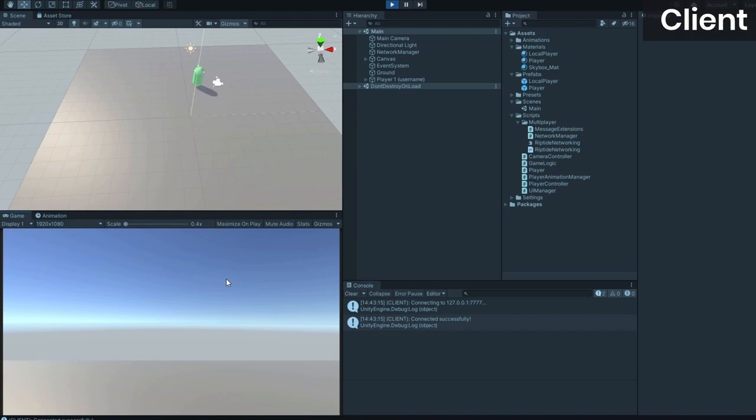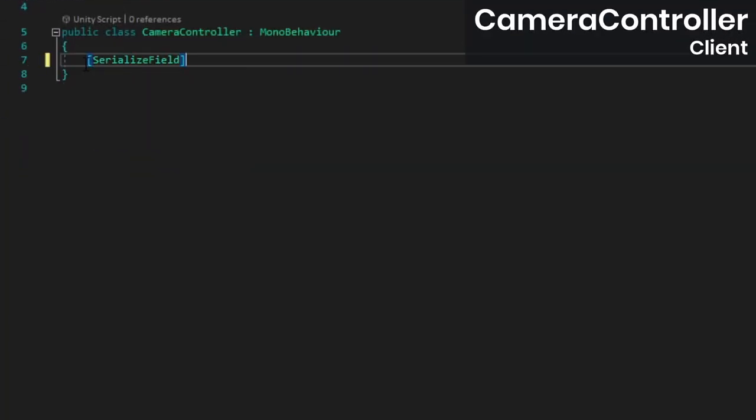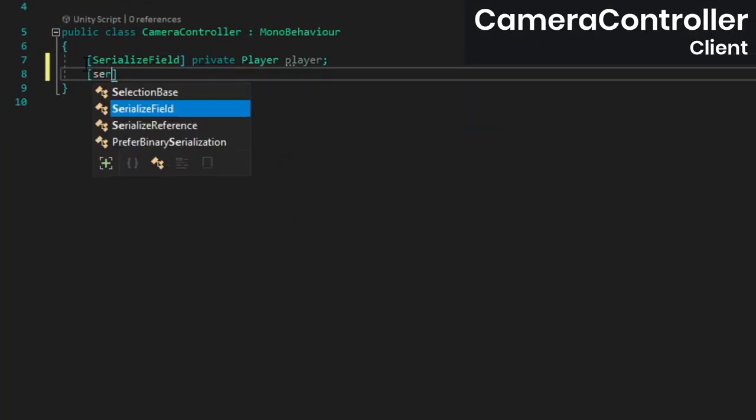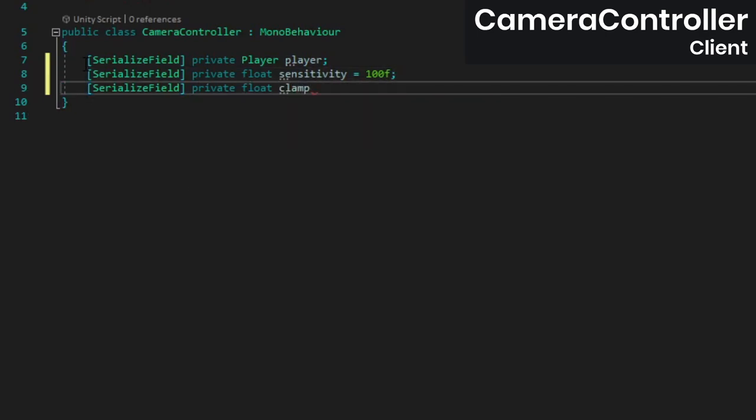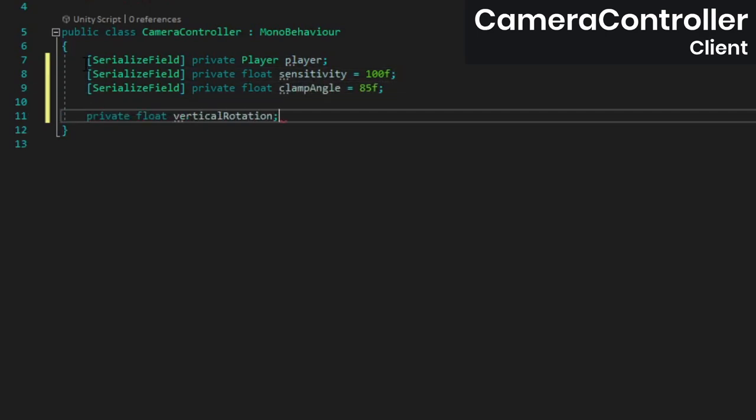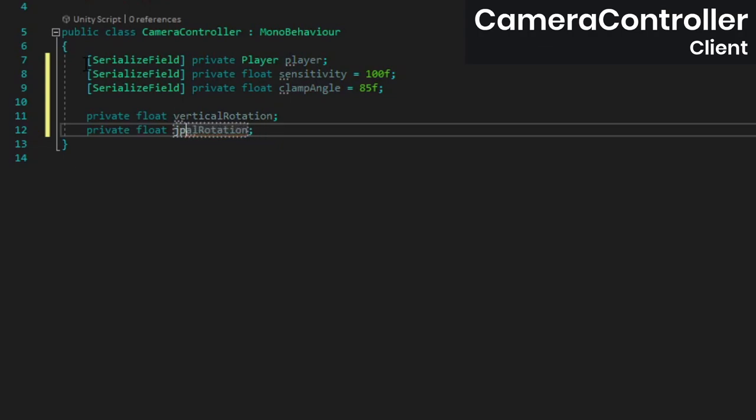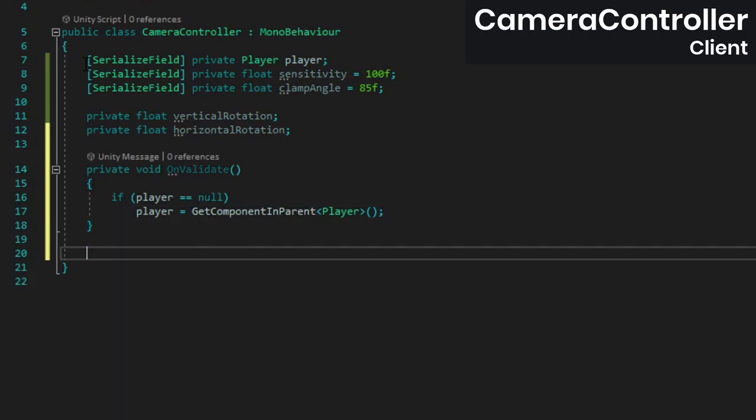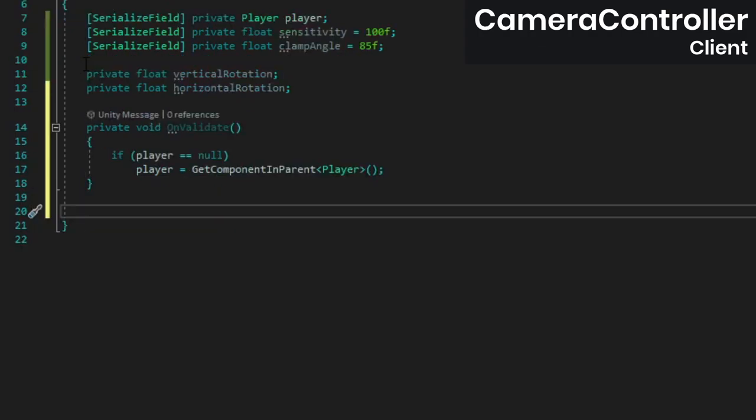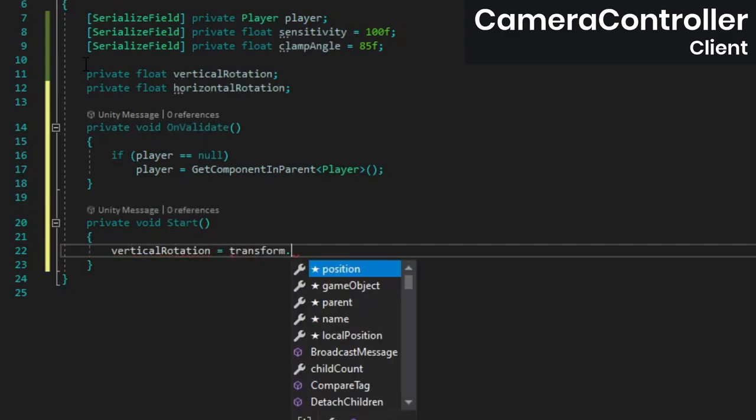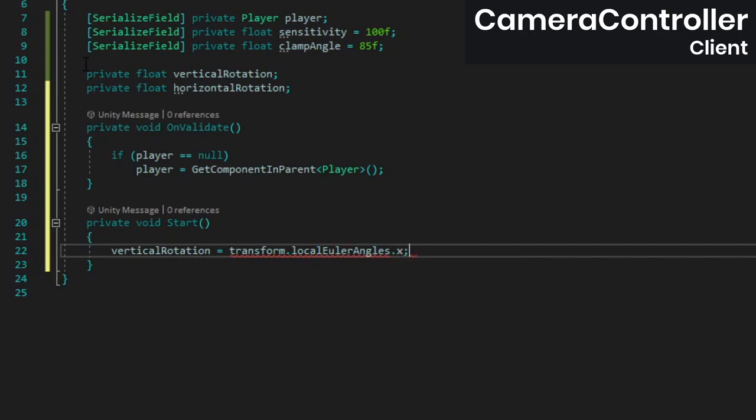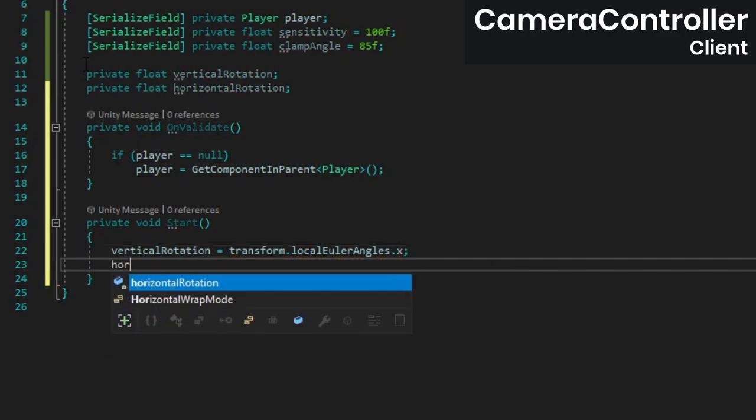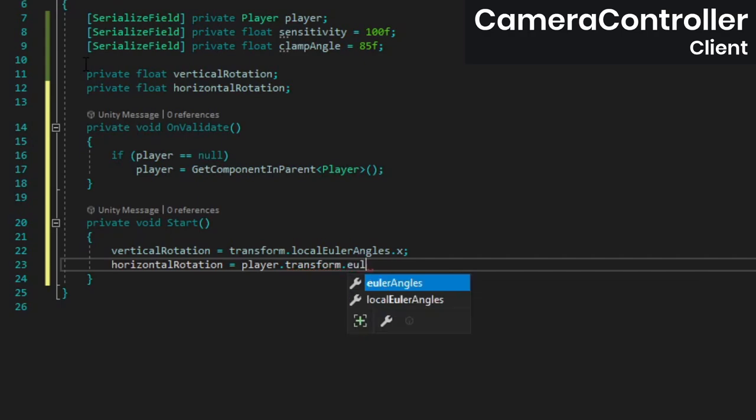We haven't added any code to let you rotate your camera, so let's do that next. Open the camera controller class and add fields for the player component, sensitivity, and vertical clamp angle. Add fields for the vertical and horizontal rotation as well. In on validate we can assign the player reference. In start, set the vertical rotation to the camera's local rotation around the x-axis, and set the horizontal rotation to the player's rotation around the y-axis. The reason we're splitting these like this is because we want to rotate the whole player object around the y-axis, but only the camera around the x-axis.